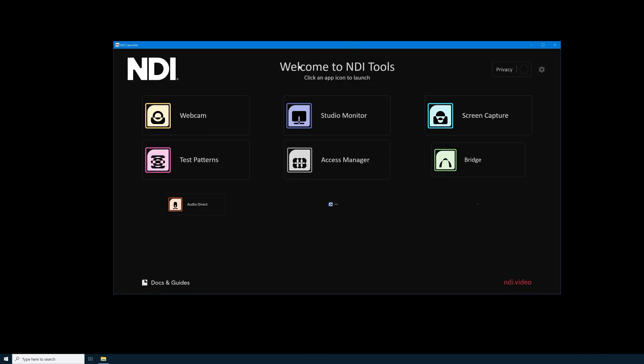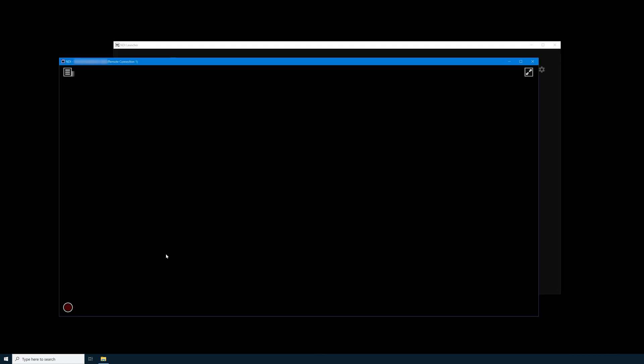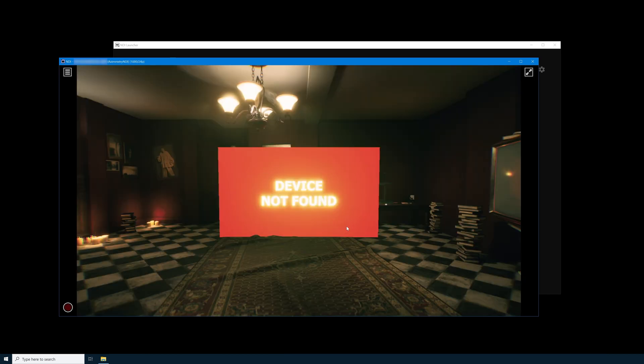I'll just quickly open my NDI tools, select studio monitor. Our NDI tools should automatically populate with the name that we created at the beginning of this tutorial. You'll see Ximetry NDI, we can just select that. Now we should be able to preview our final pixel output in our NDI.